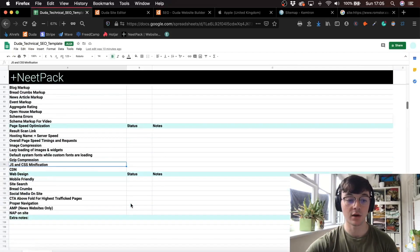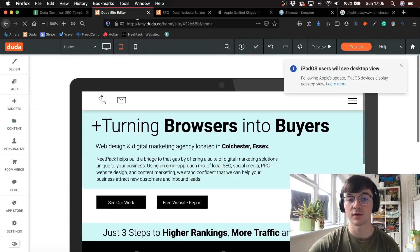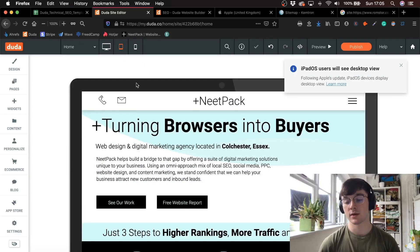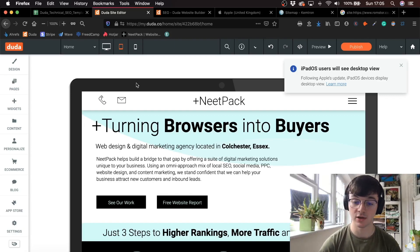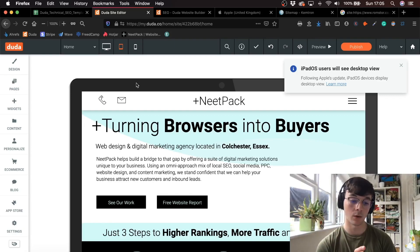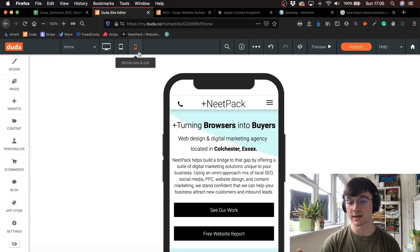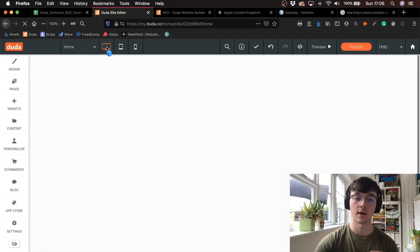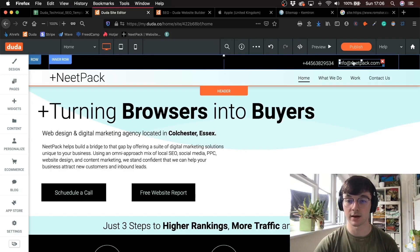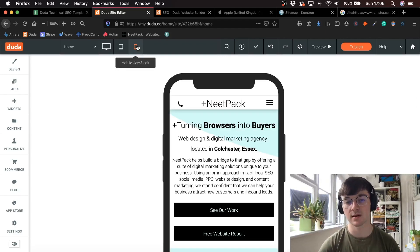Then we go finally onto web design. What's really nice about Duda is they offer a mobile-friendly and tablet option. Things I struggled with in Shopify — I couldn't actually design the mobile in a different way to the desktop. What's really nice about Duda is the mobile can actually be designed completely differently to the desktop. So you'd have the phone number up here on mobile, but the format completely changes compared to desktop.